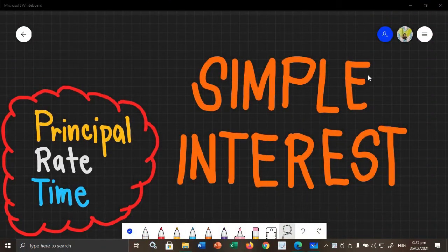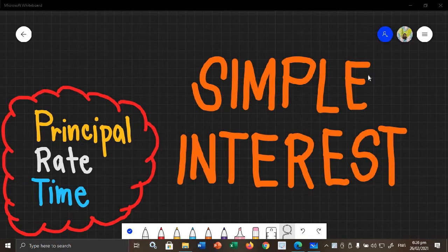Hi! In this video, we are going to talk about simple interest. When we say interest, it is the money that is paid for the use of money over a period of time. The basic examples that can represent interest is if we have a savings account in a bank.